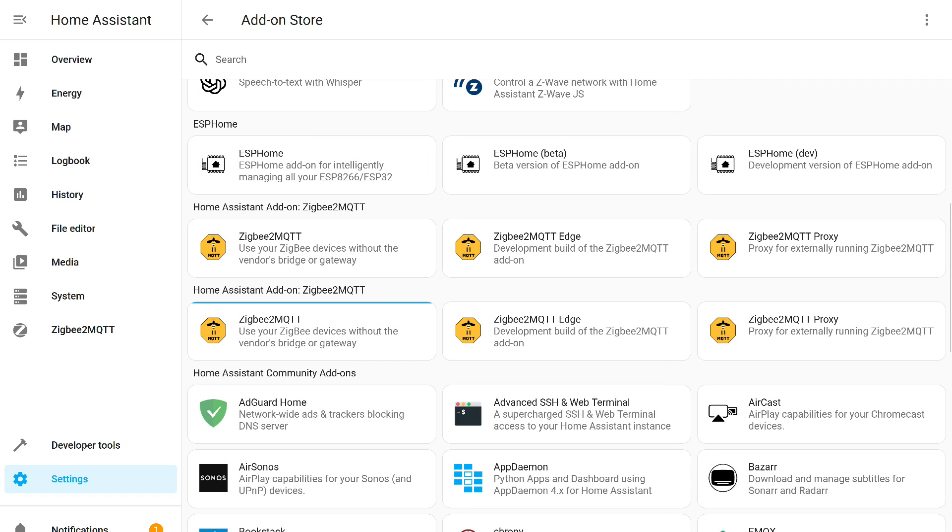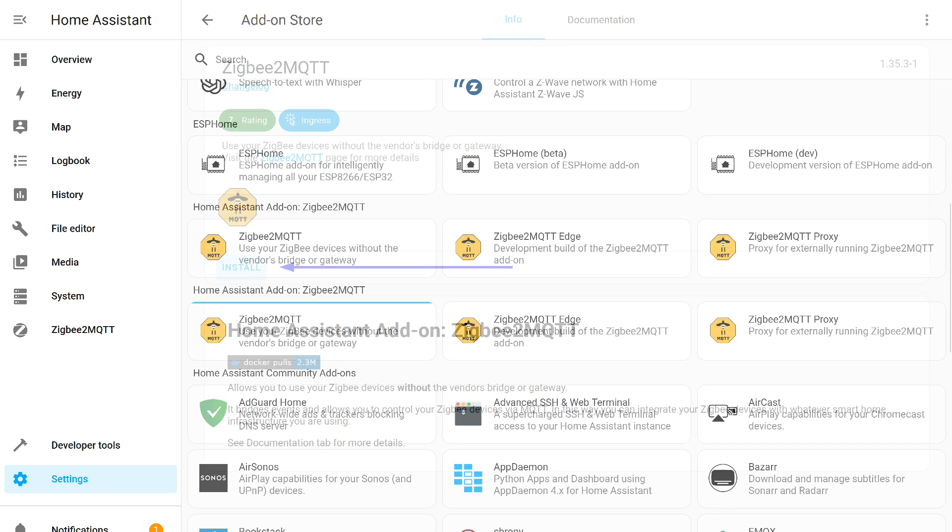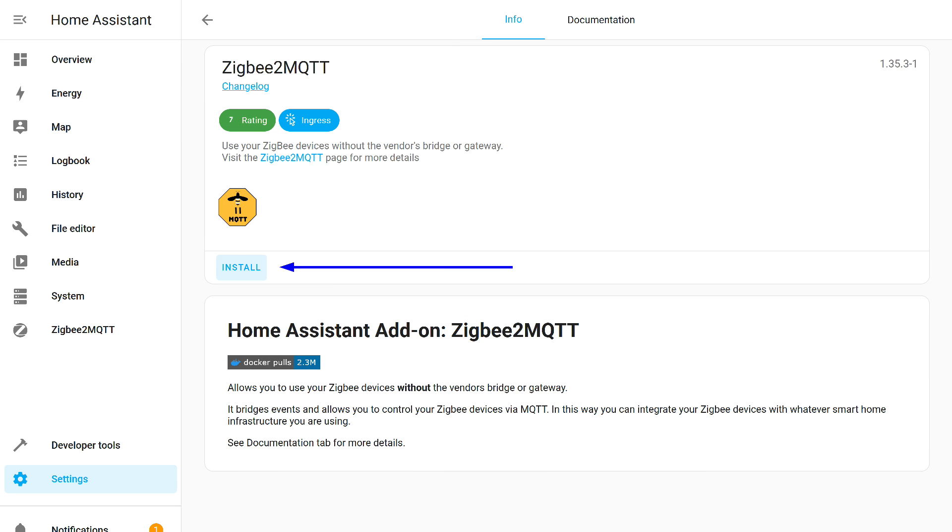Let's return to our process. Another instance of the add-on appeared in the store. One is installed, the second is not. We go to the new one and install it into the system.